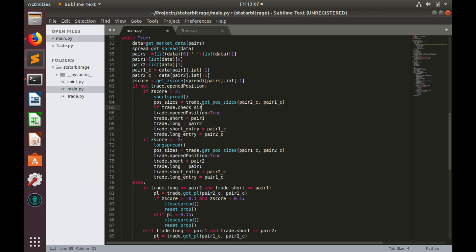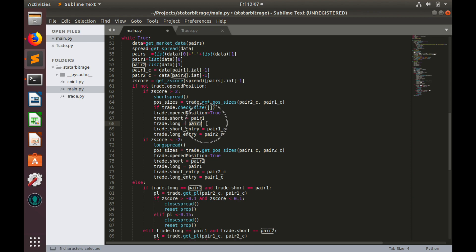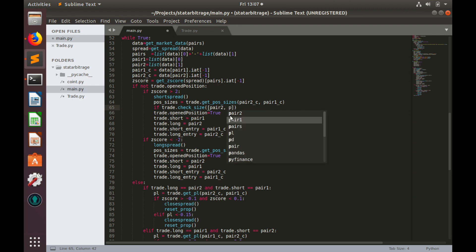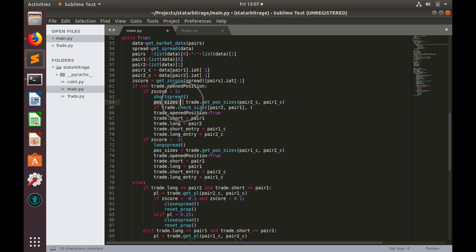Trade.checkSize. Here we need to provide list of pairs names. The first should be name of the pair where we open long position, so that should be pair 2. Second one would be pair 1.